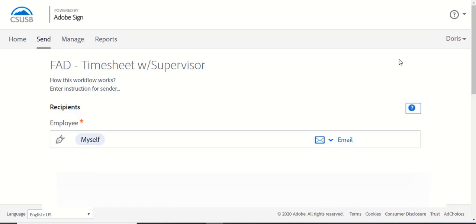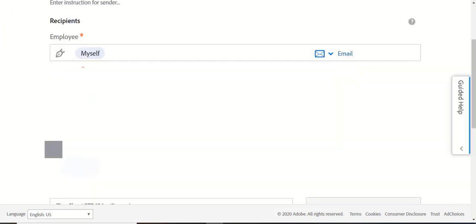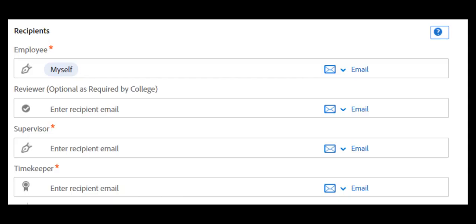Notice that under Employee, it indicates Myself. Your personal CSUSB email account has already been populated in that field. It is necessary to complete this process to have the required emails.